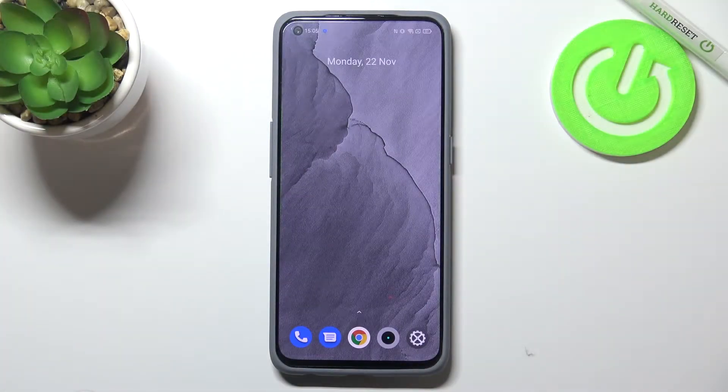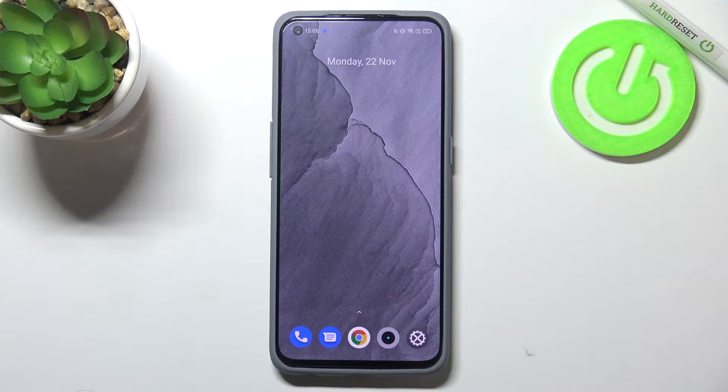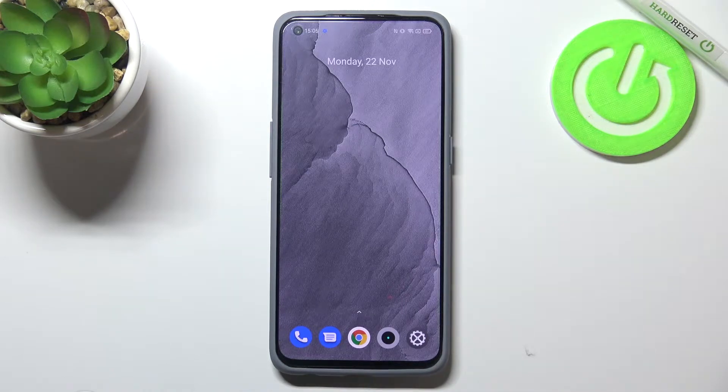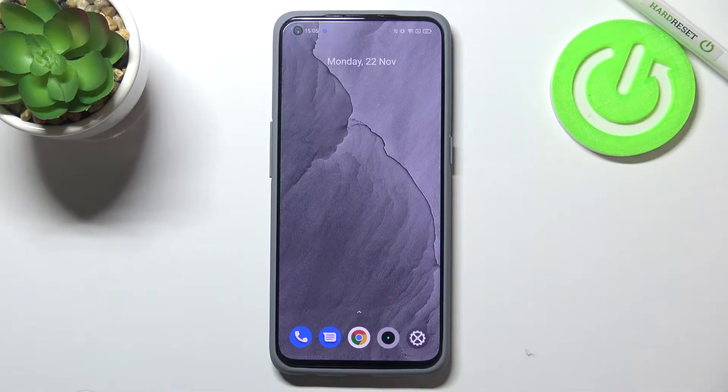Hi everyone, in front of me I've got the Realme GT Master Edition and let me share with you how to change the ringtone on this device.